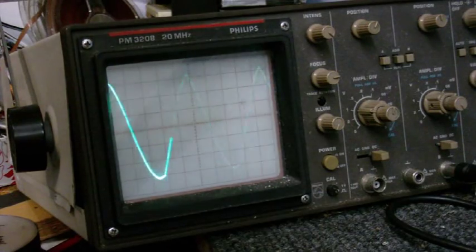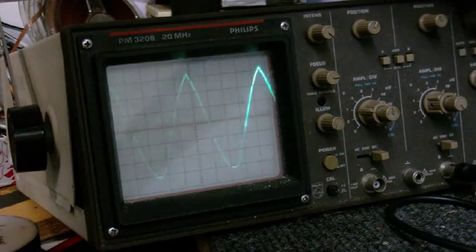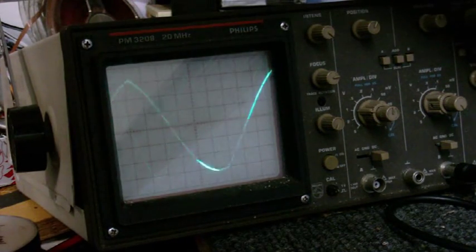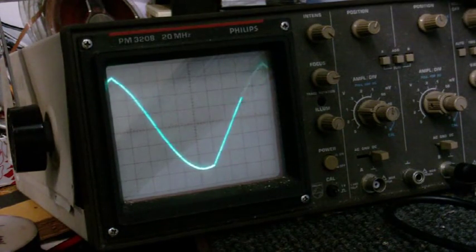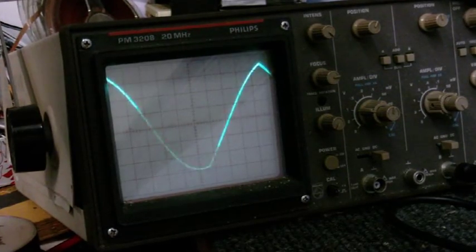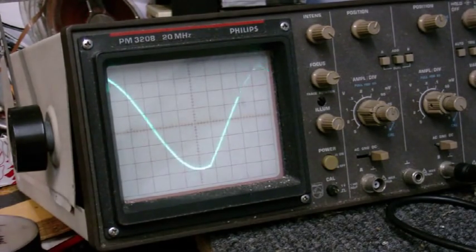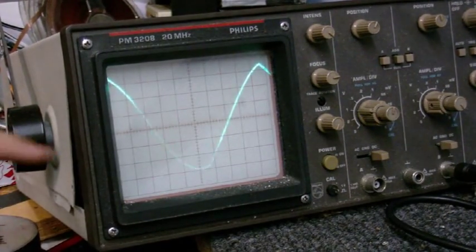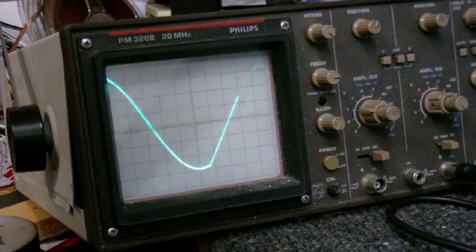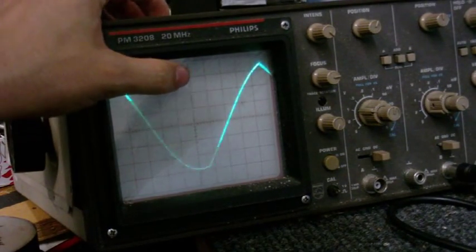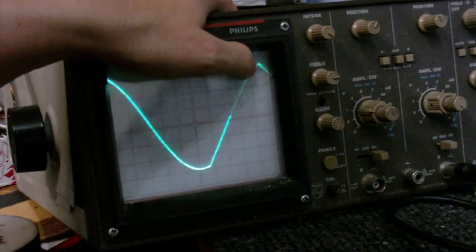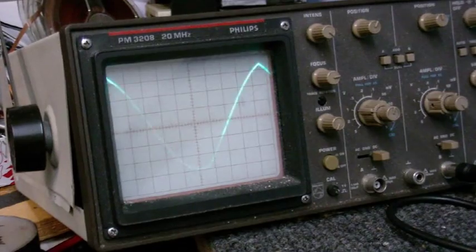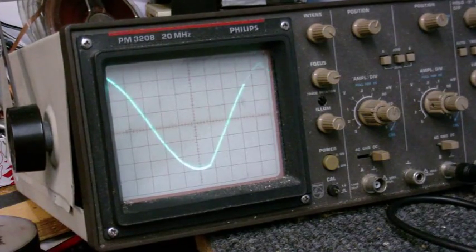So first what I do is count how many squares long one cycle is. I think I can get this all on the screen by using that time base. I simply count how many squares long one cycle of the waveform is. So it's one, two, three, four, five, six, seven, eight, nine, and about nine point six. And the time base is set to one millisecond per division.